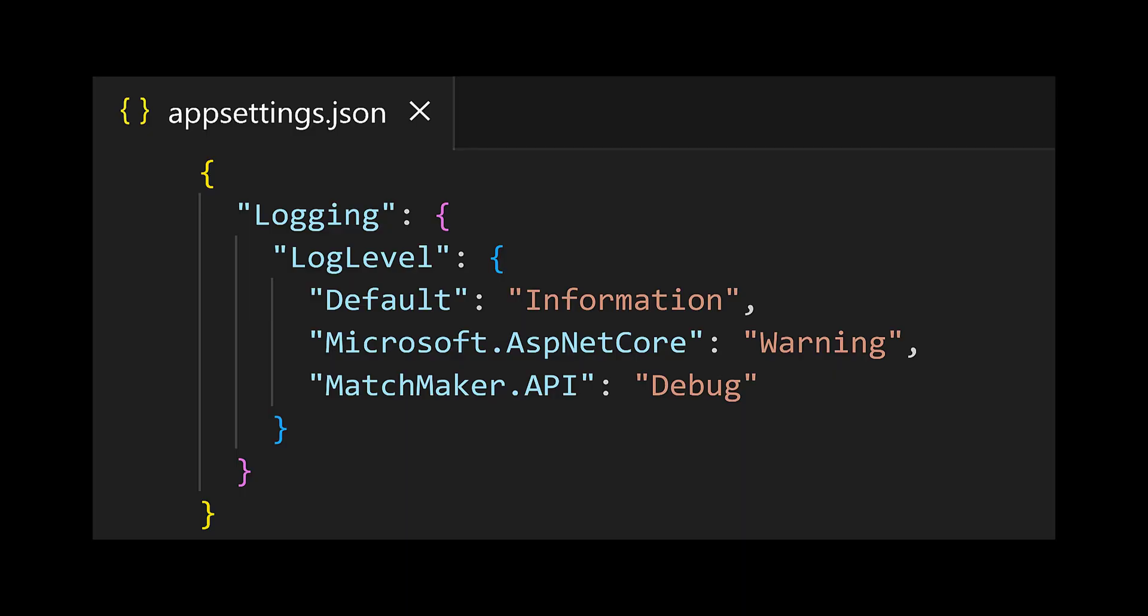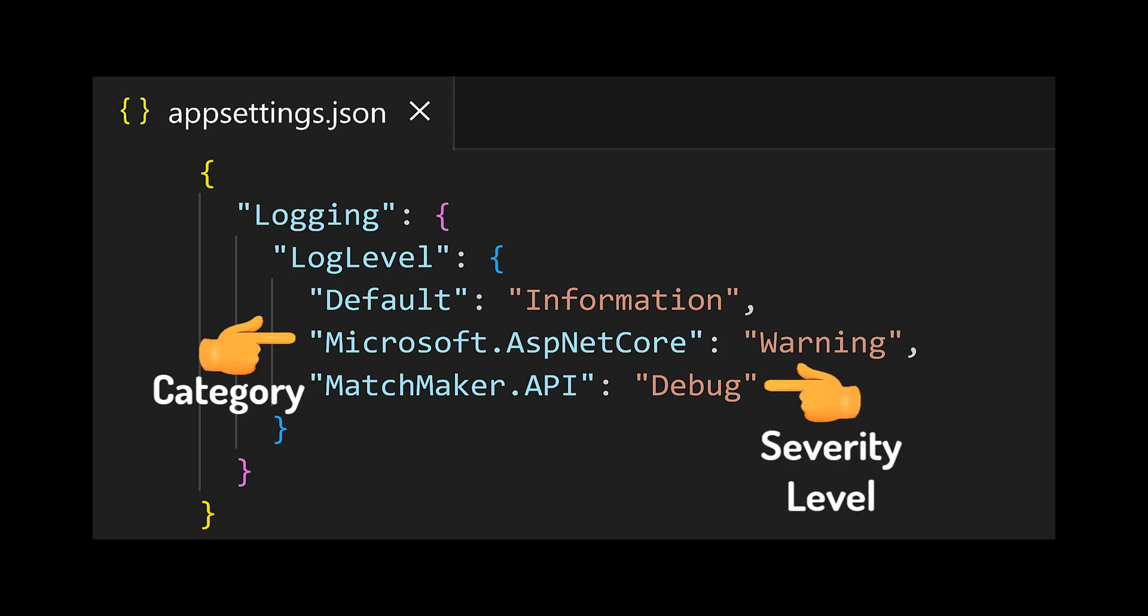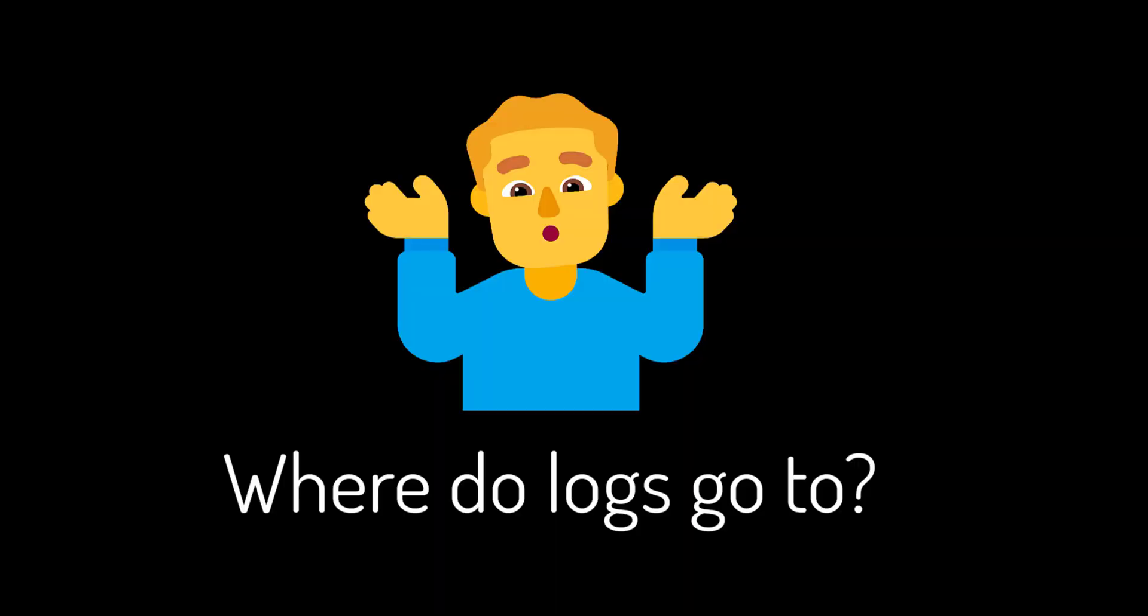Logging is usually configured in the AppSettings.json file, where you can use a combination of categories and severity levels to tell the app which logs to enable.